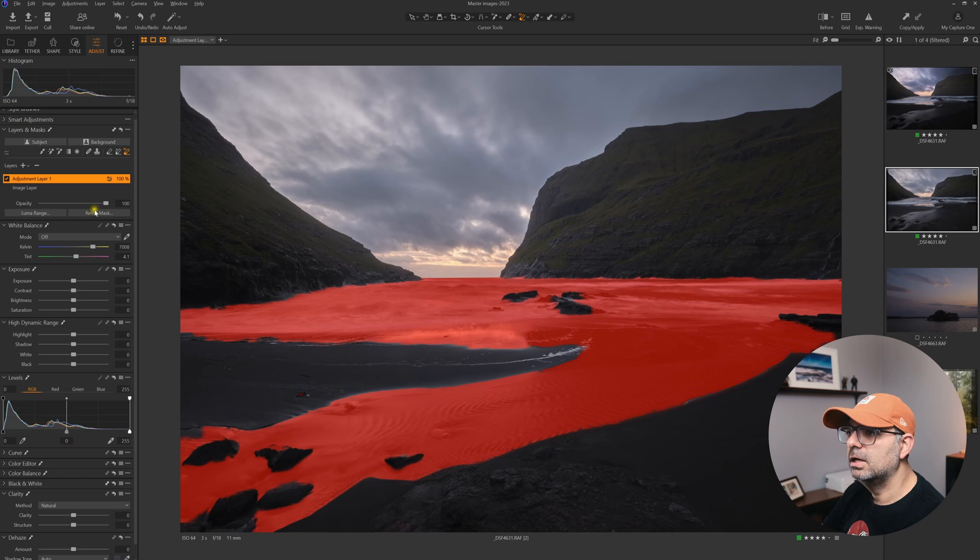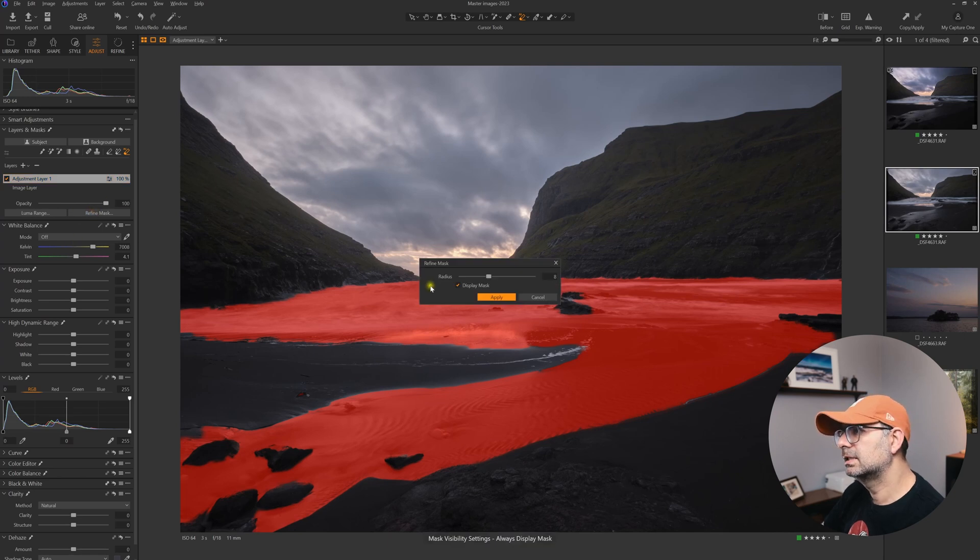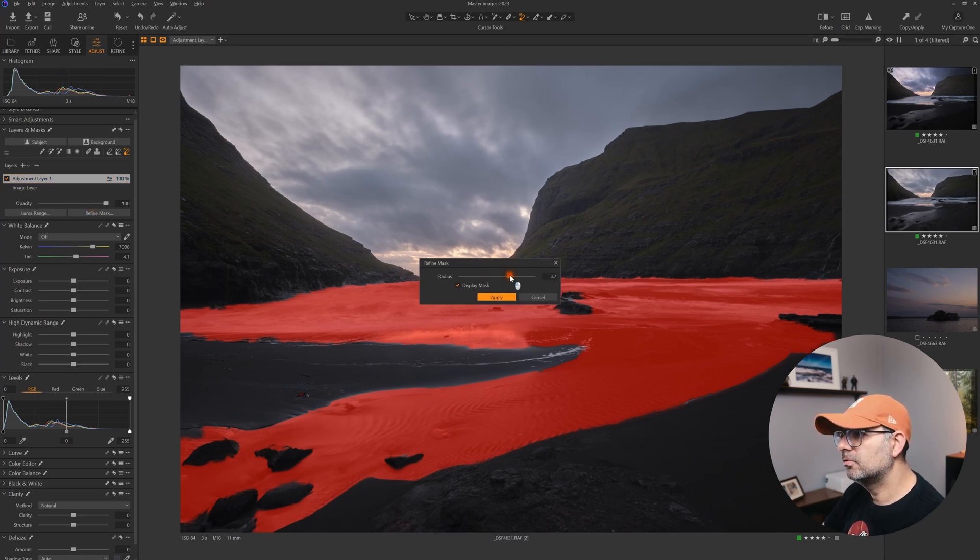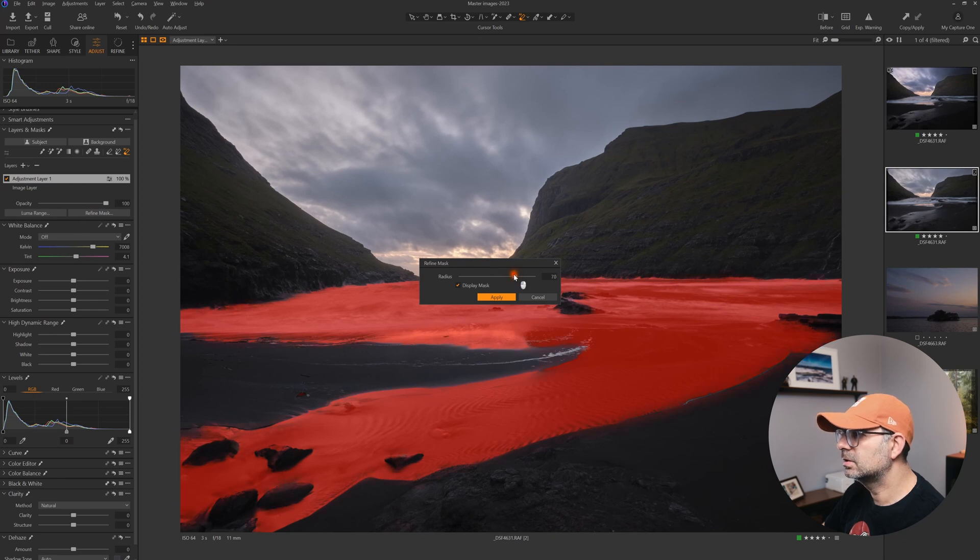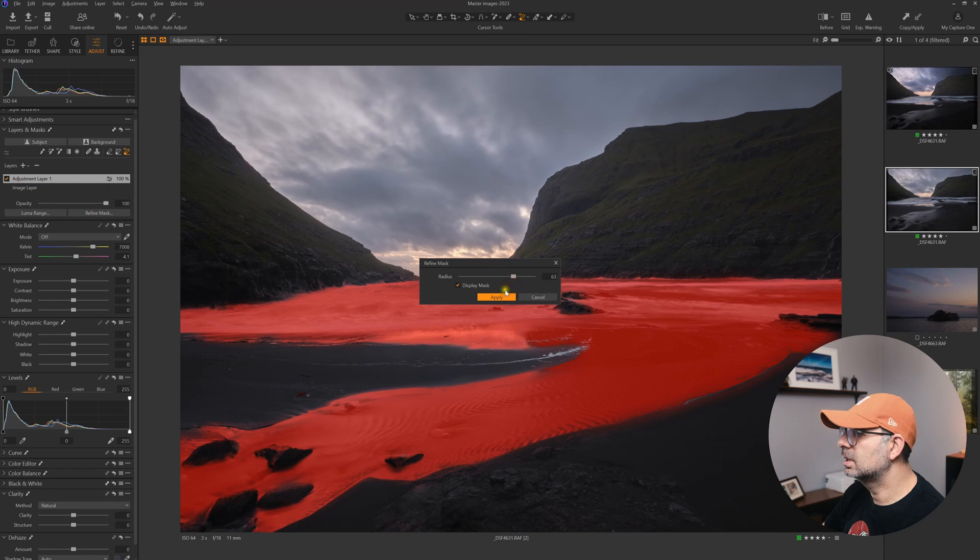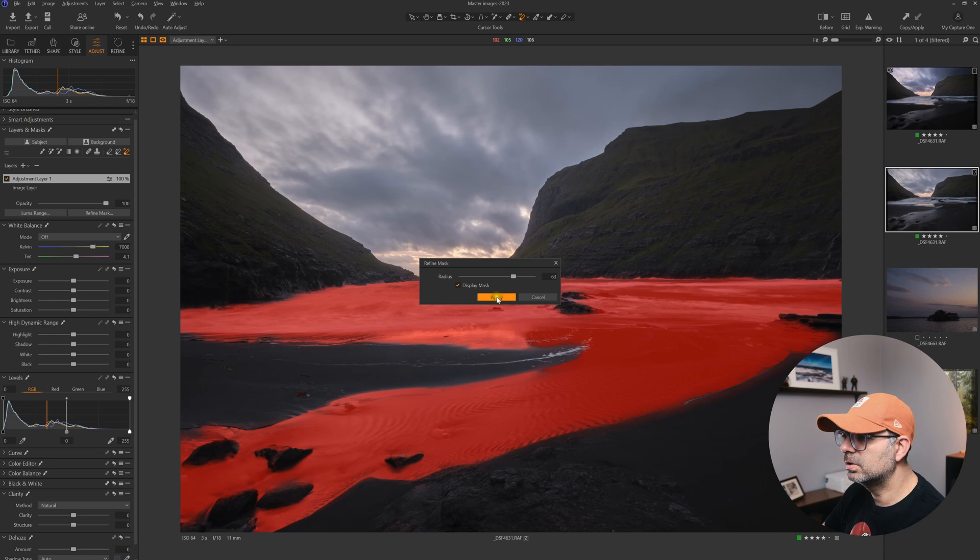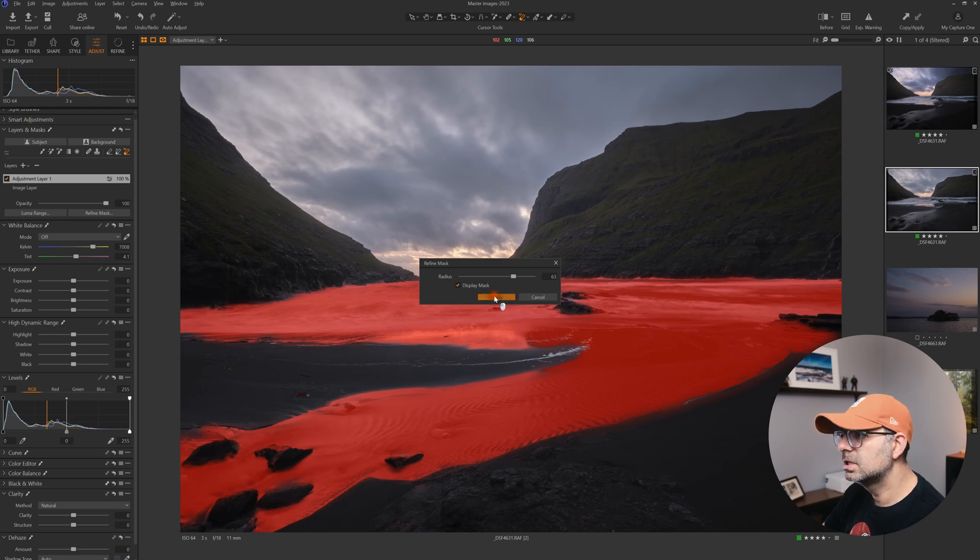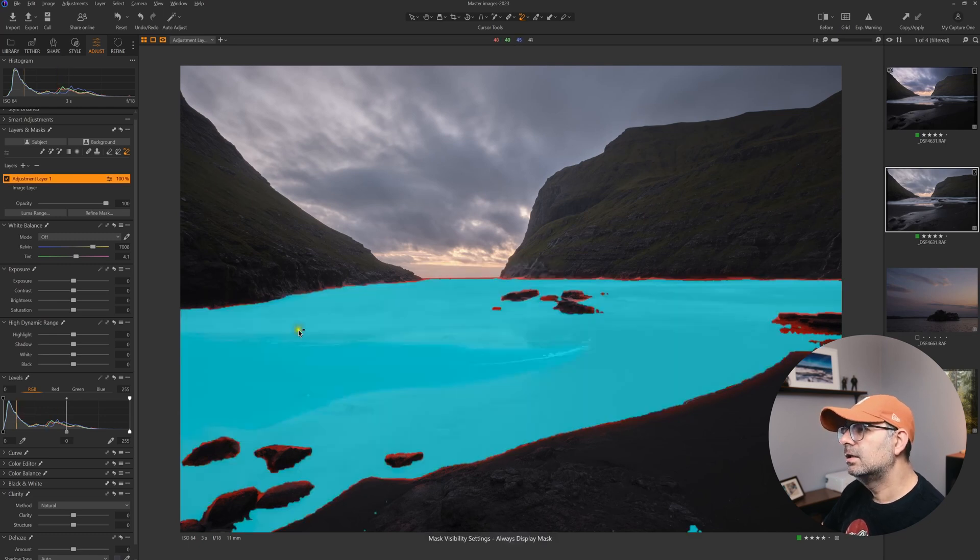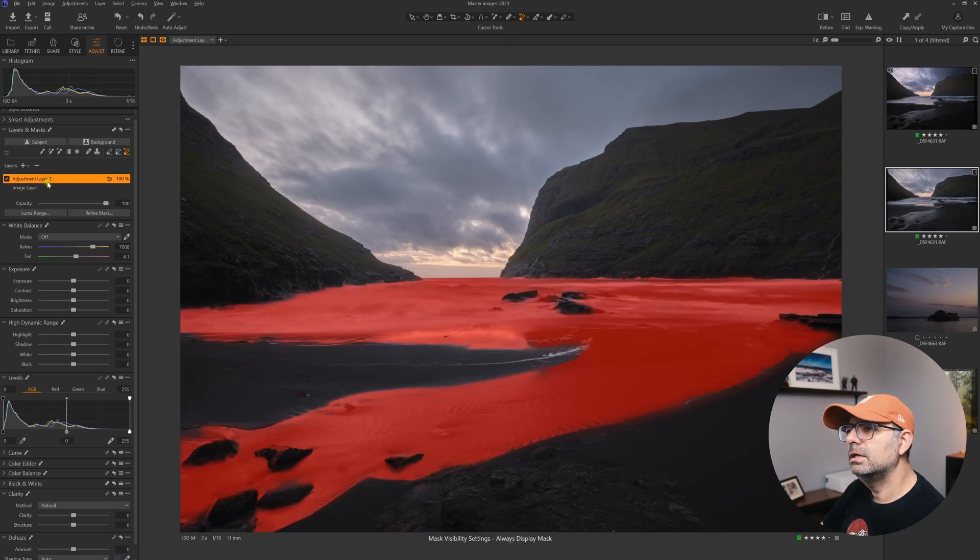Now we have this button. You can select that one and increase the amount of the radius of the refinement edge just to make sure it creates a nicer transition, so it's not creating any hard and harsh edges for us. Click Apply.